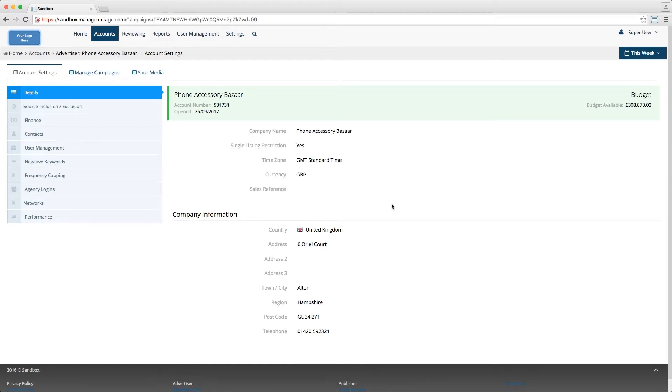A lot of these details can be changed. The only details that you can't change are the time zone and the currency that an advertiser has been created with.